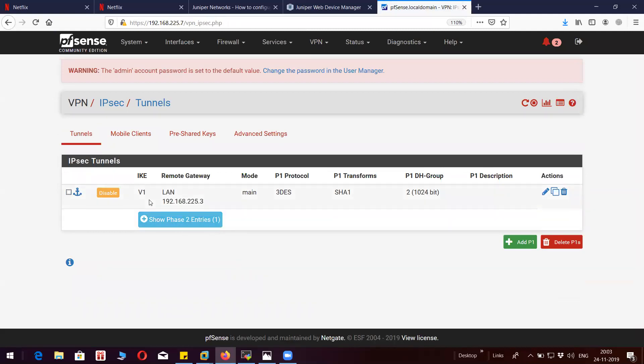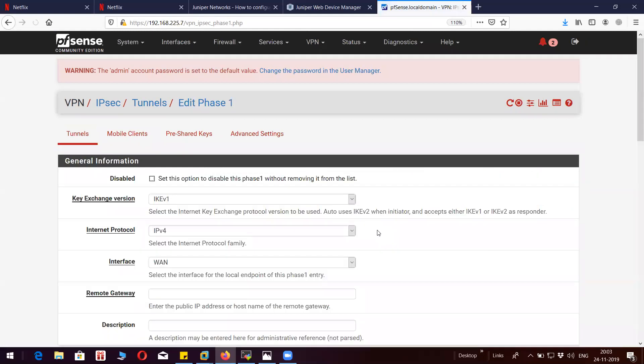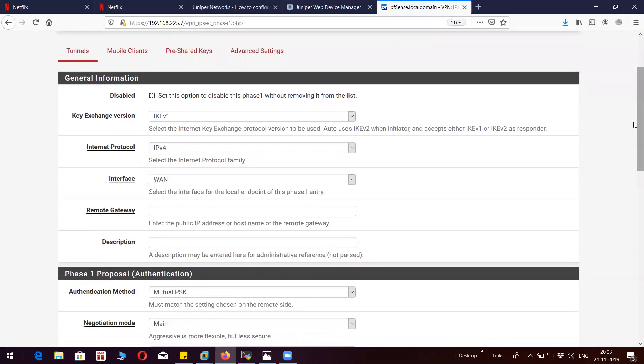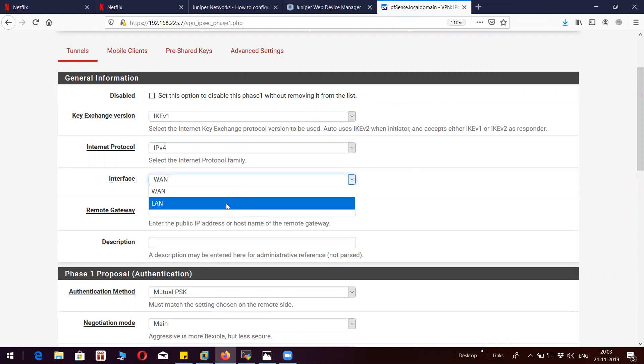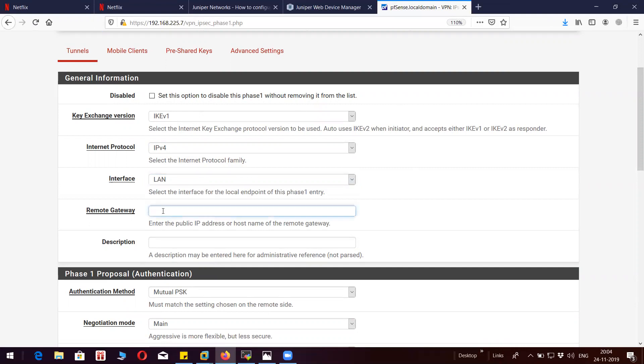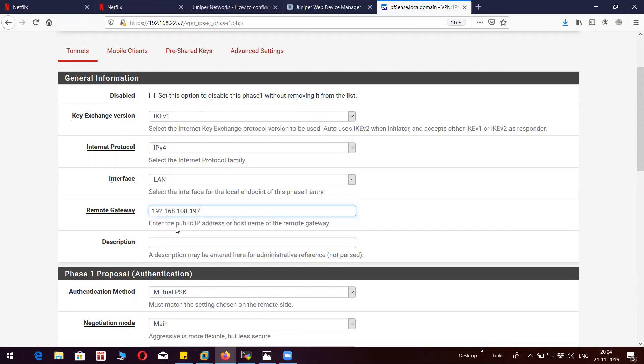This is going to be IKE version 1, IPv4. My exit interface is going to be LAN interface in my case, 192.168.2.57. Remote gateway is 2.53.